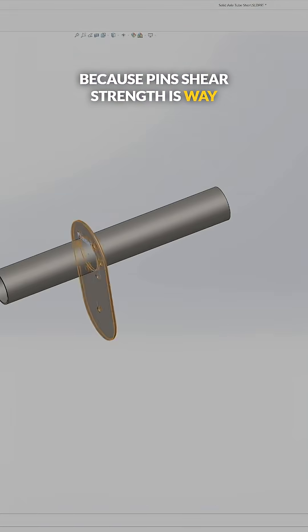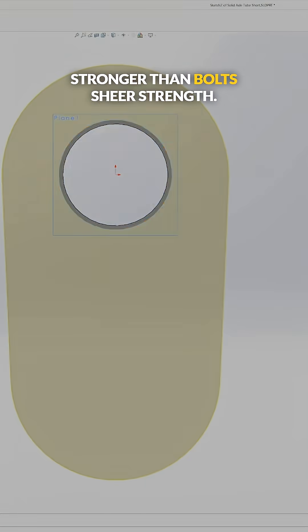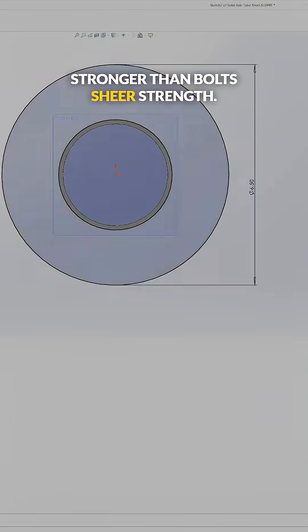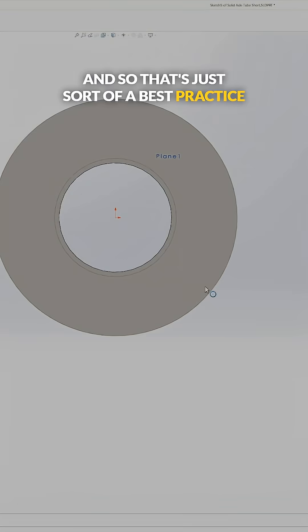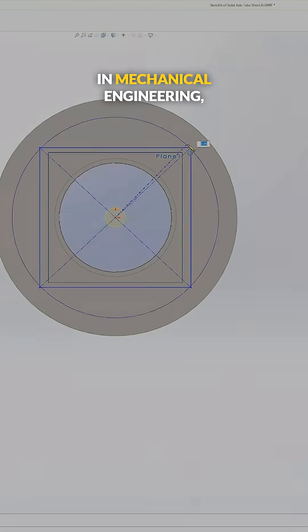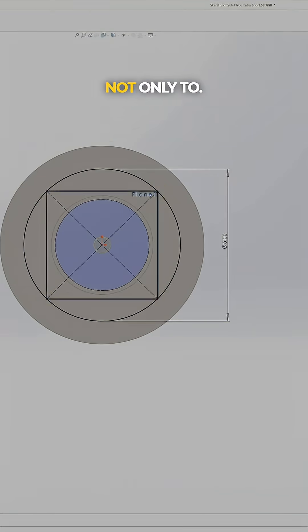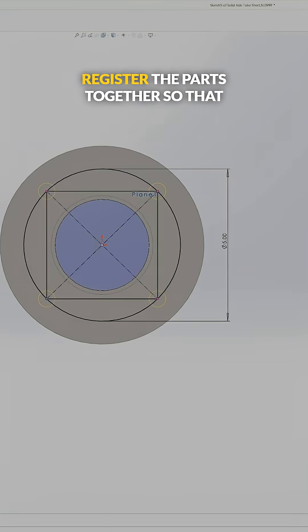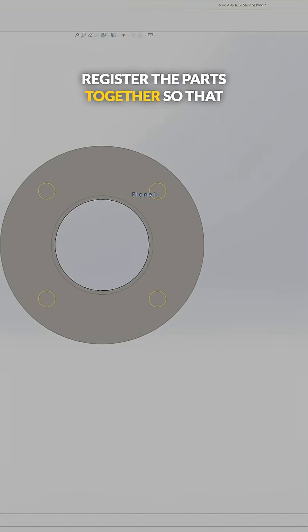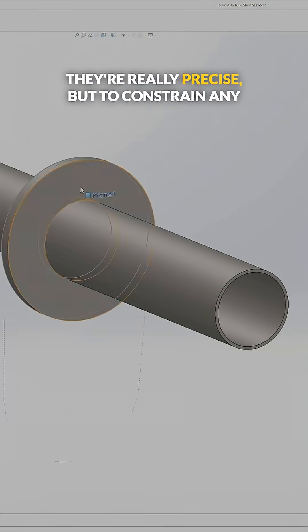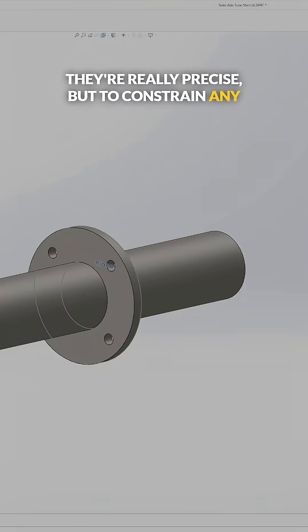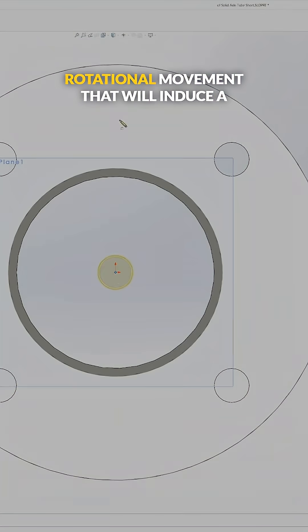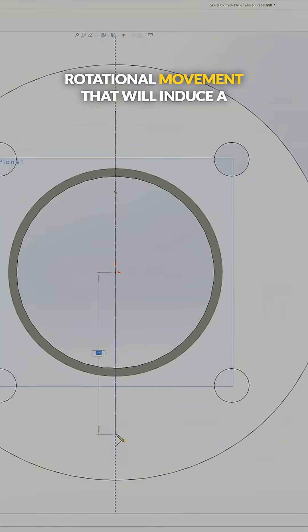And so that's just sort of a best practice in mechanical engineering—not only to register the parts together so that they're really precise, but to constrain any rotational movement that will induce a shear load on the bolt.